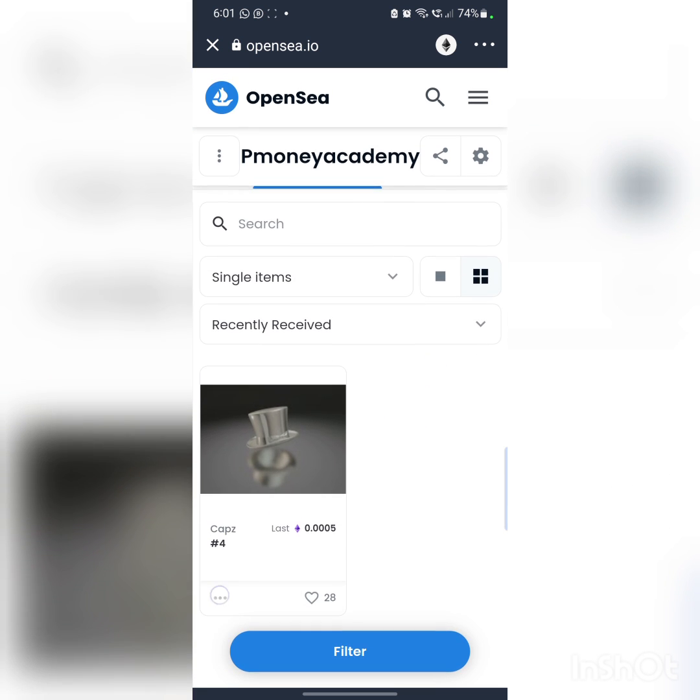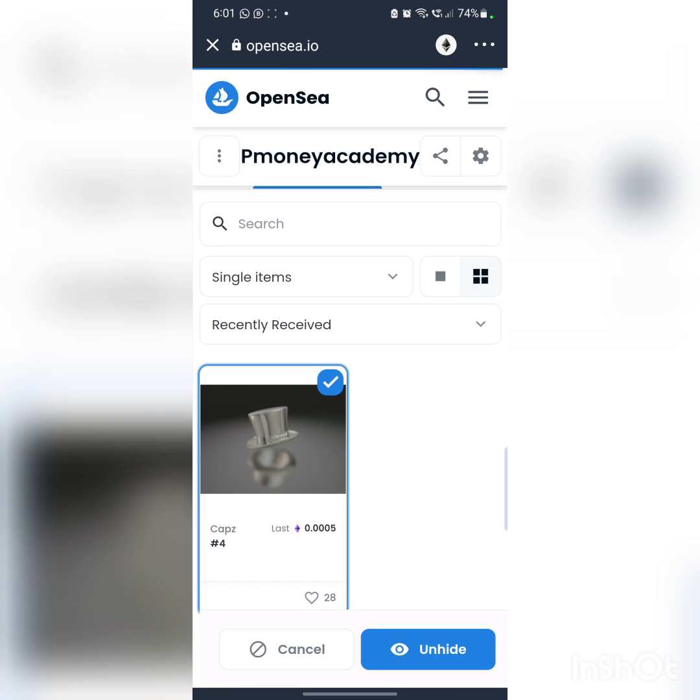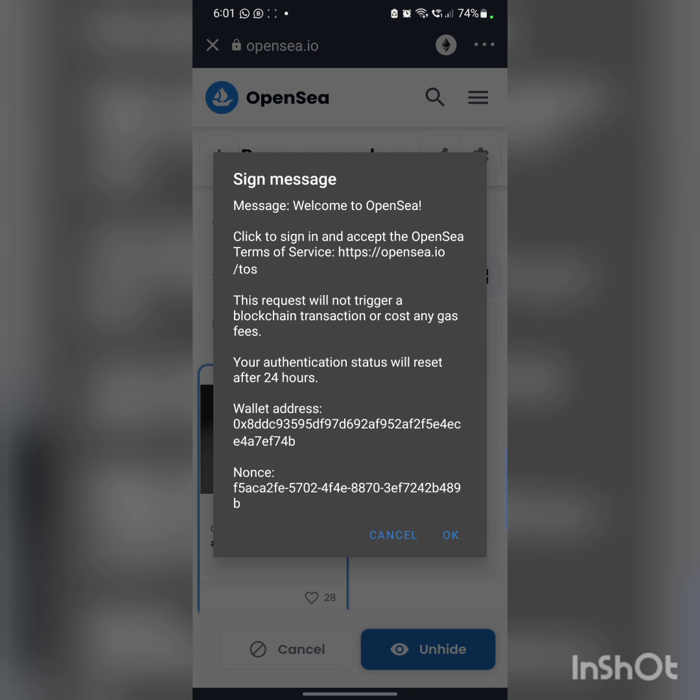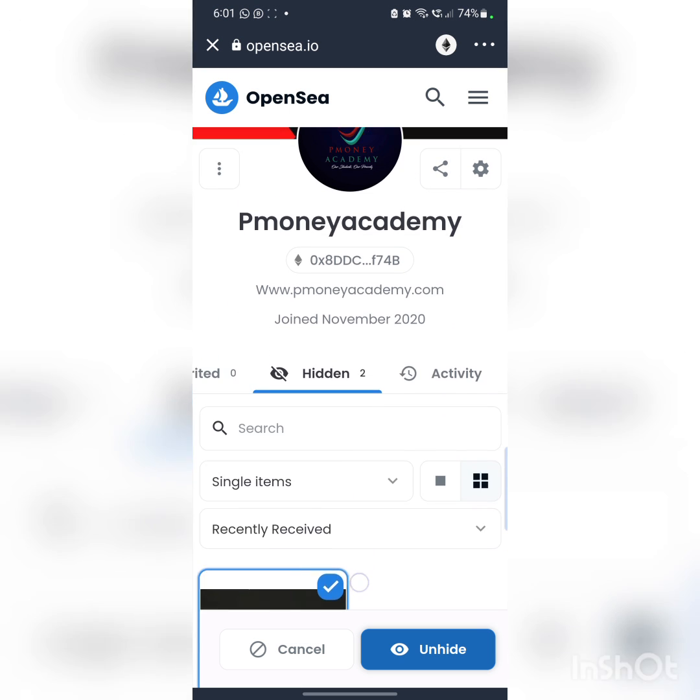Click on Unhide and then yeah, just confirm Unhide. Just give it some time.